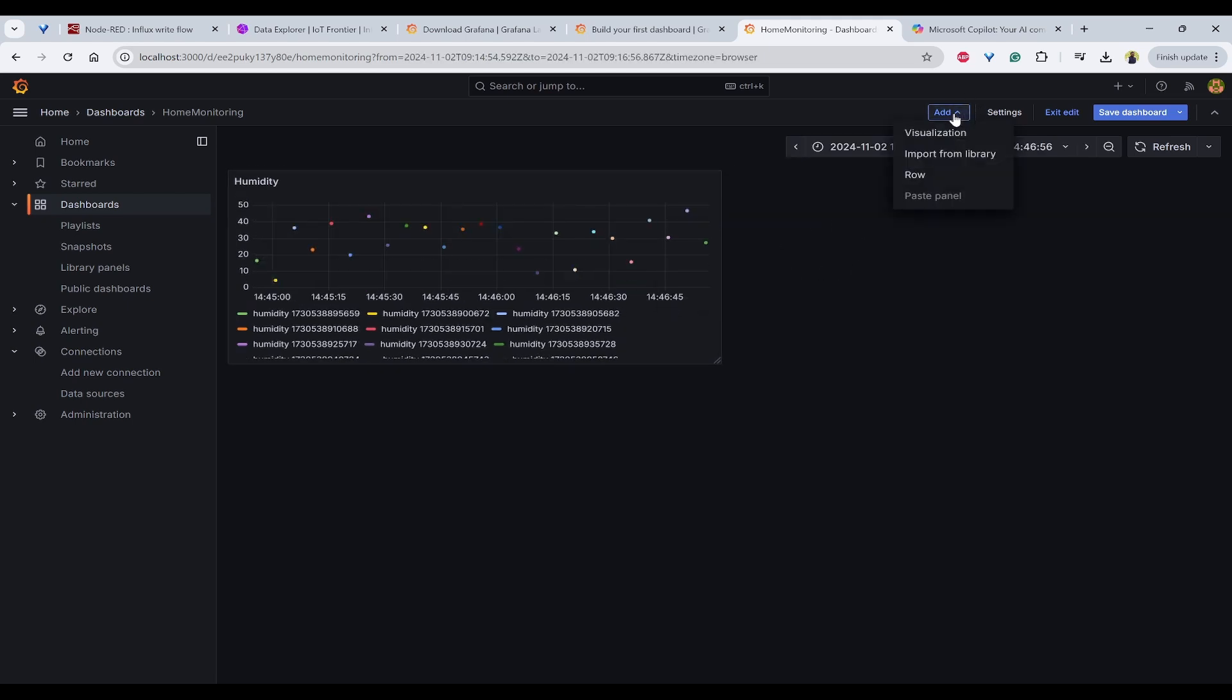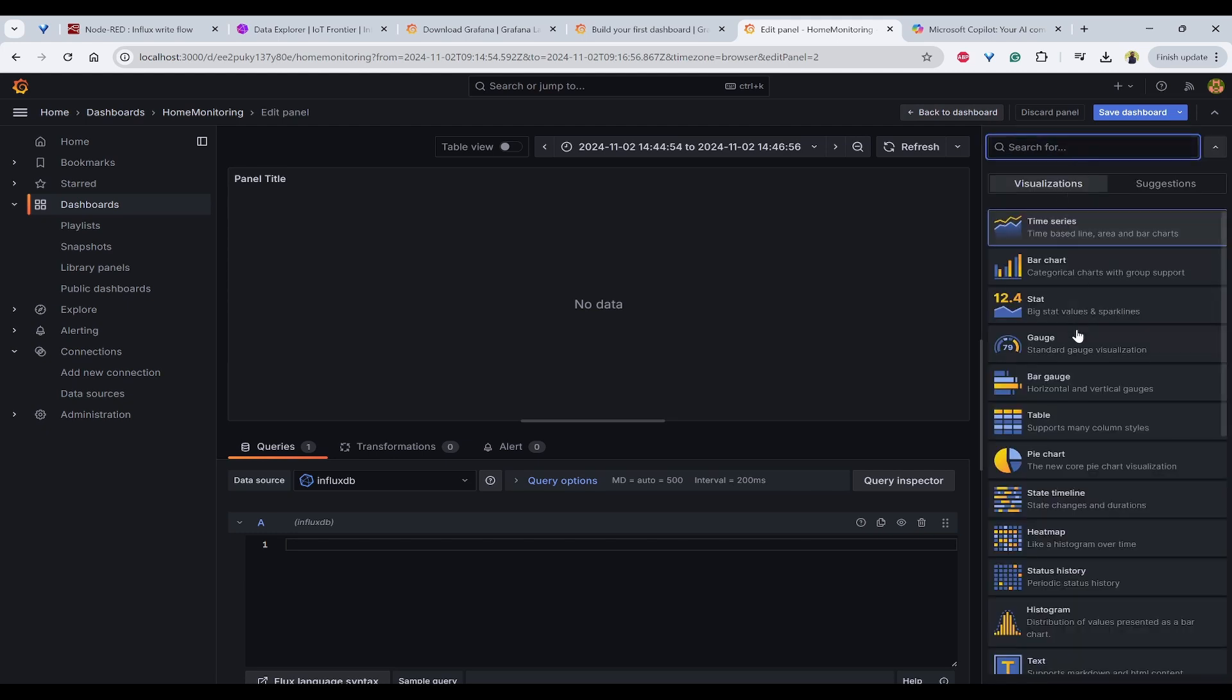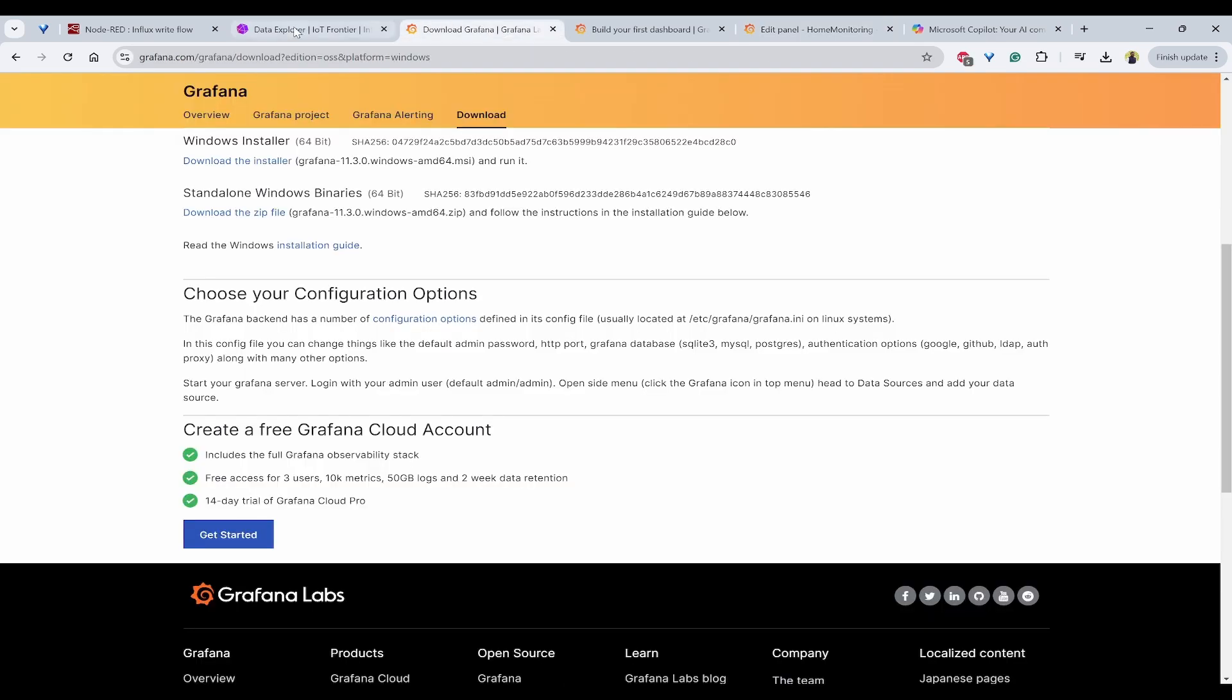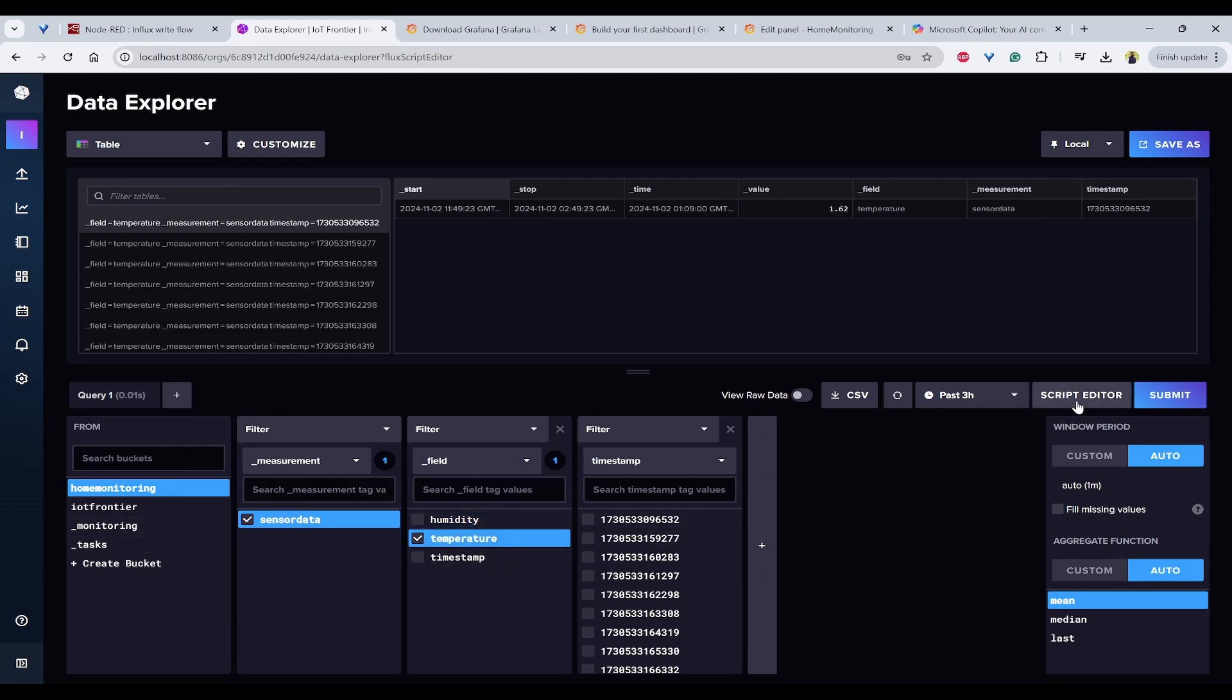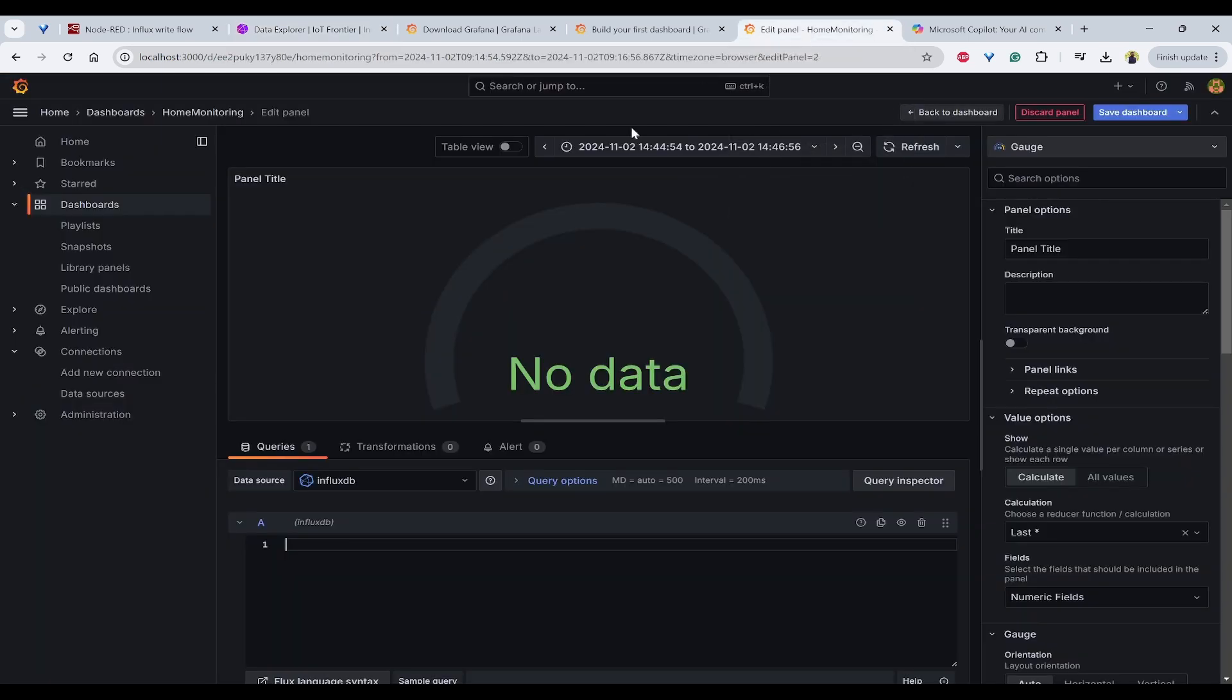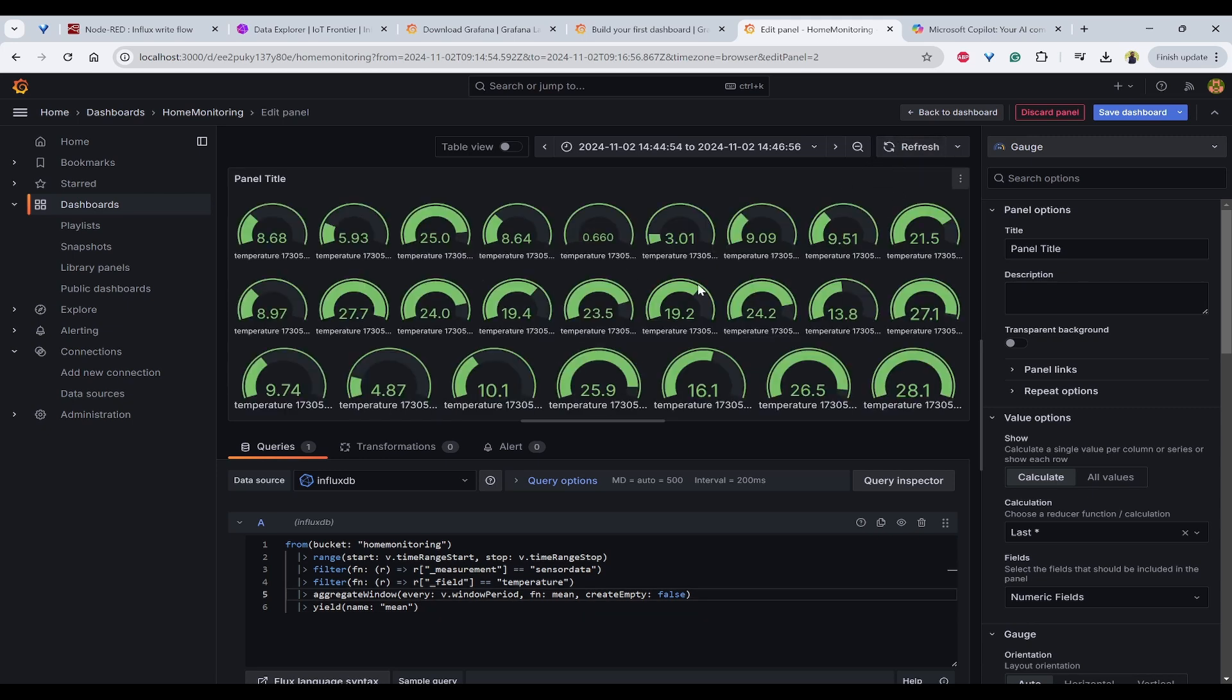Next, we need to add another visualization to see temperature in the gauge format. You can click on this time series and select the gauge and you need to put the value properly here. For that I again go to the query builder, select the temperature and submit. Now click on script. I can copy this. After copying, I'll paste it here and if you refresh it.